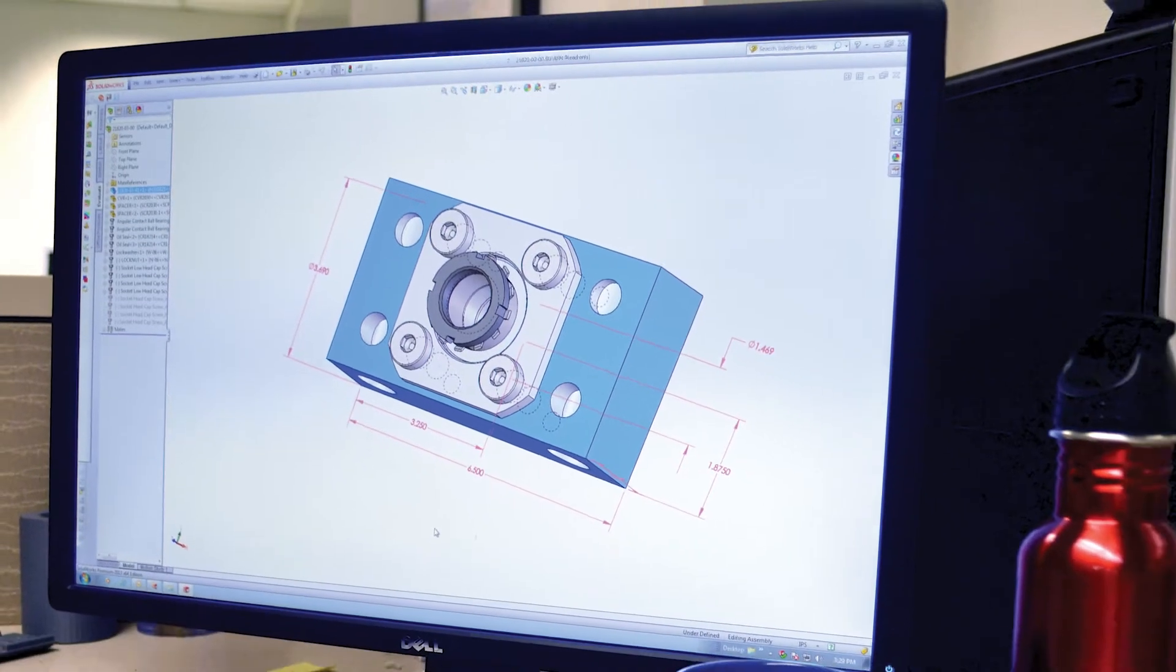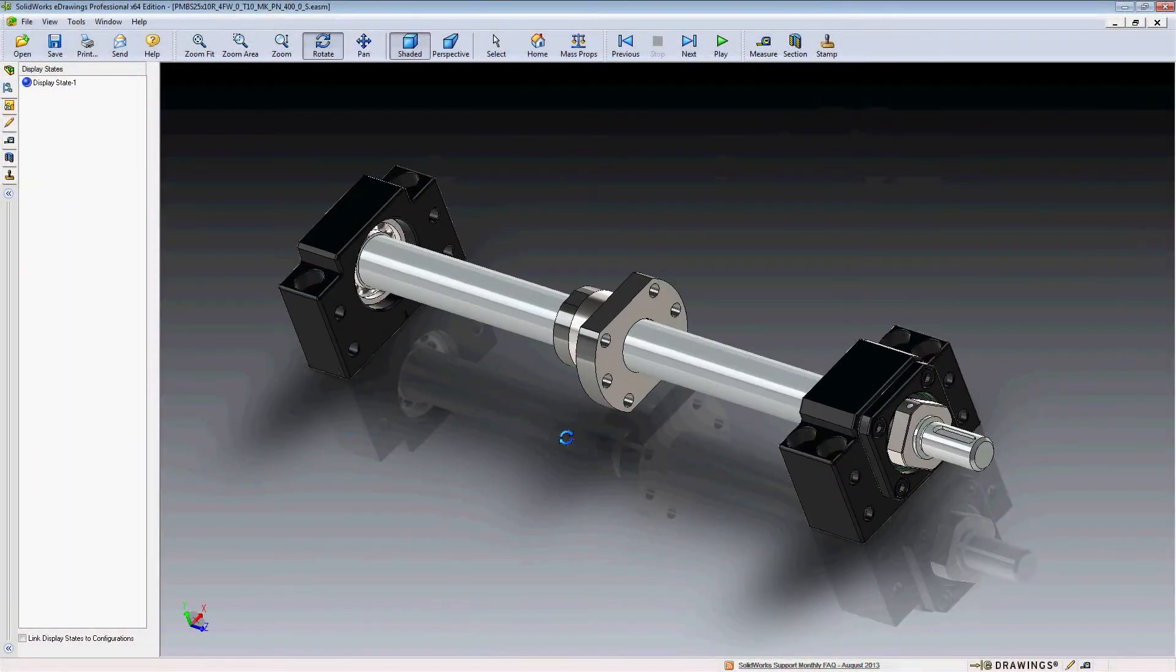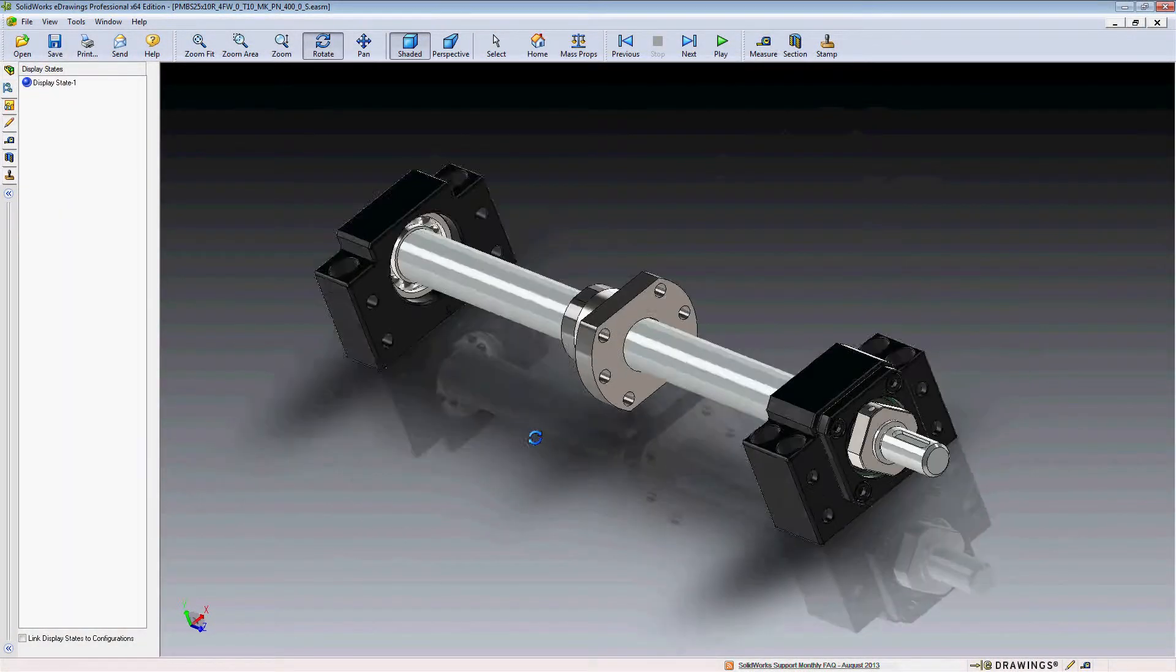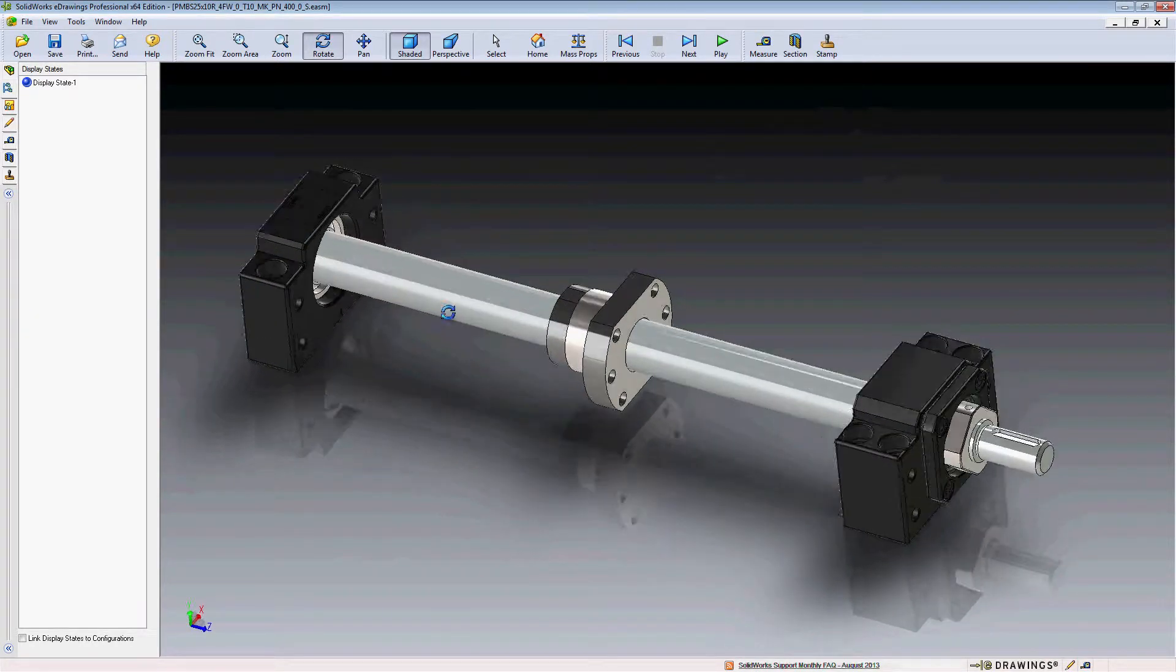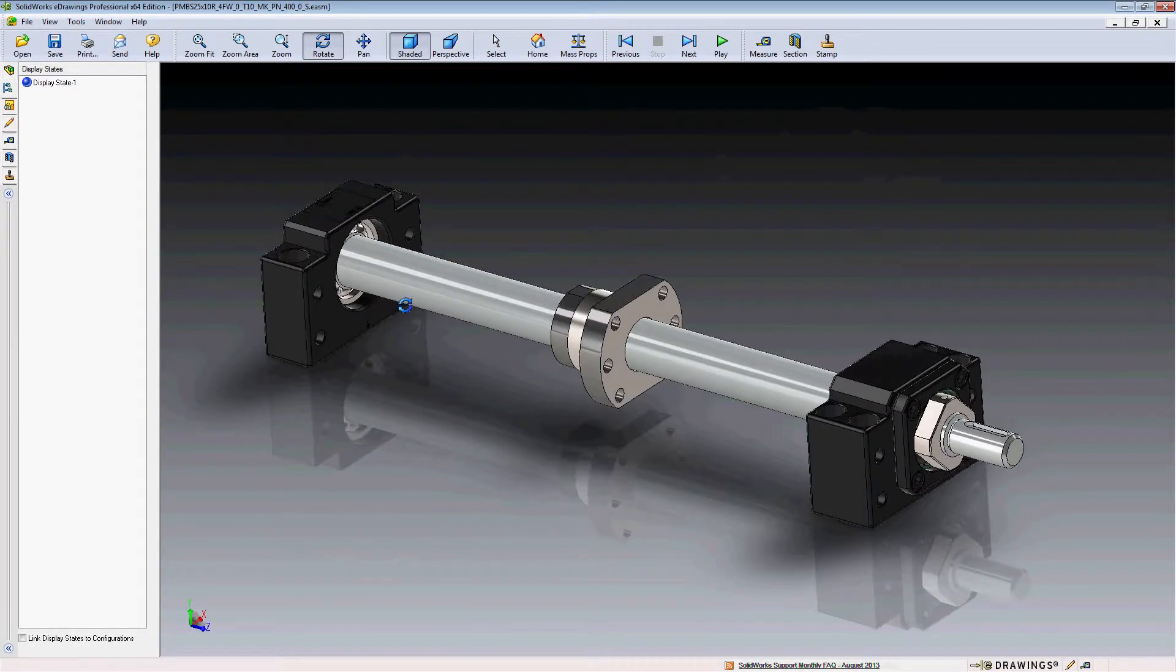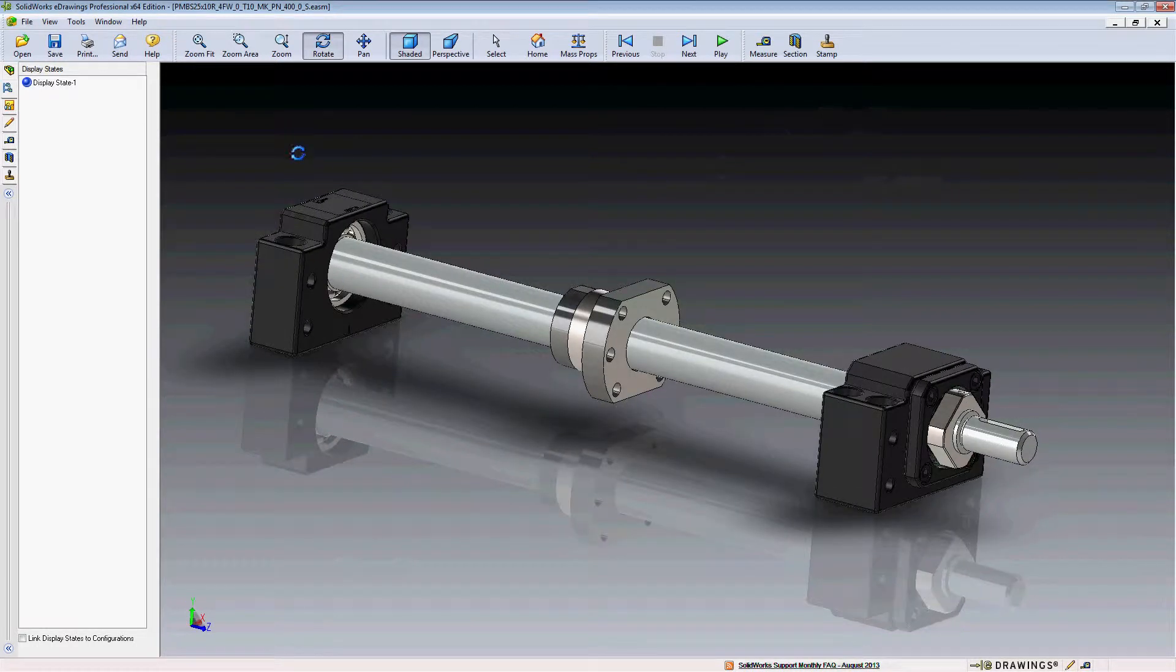In this video tutorial, we will demonstrate the benefits of using SolidWorks eDrawings when viewing Nook models downloaded from the Nook website. While there are a wide variety of features and benefits of eDrawings, only a few will be highlighted in this tutorial.